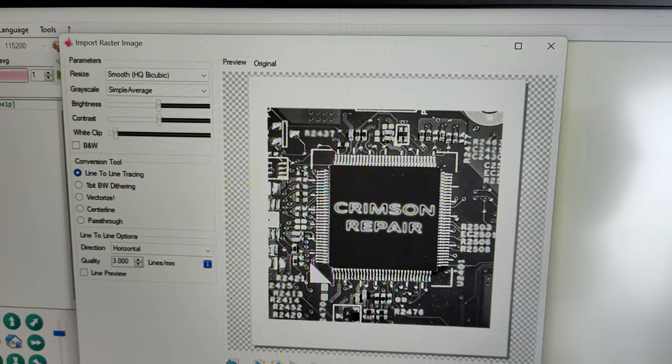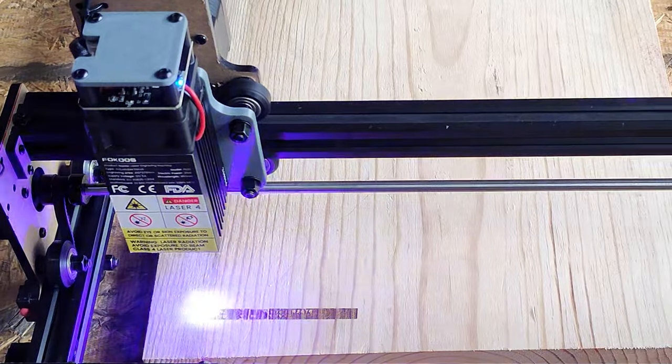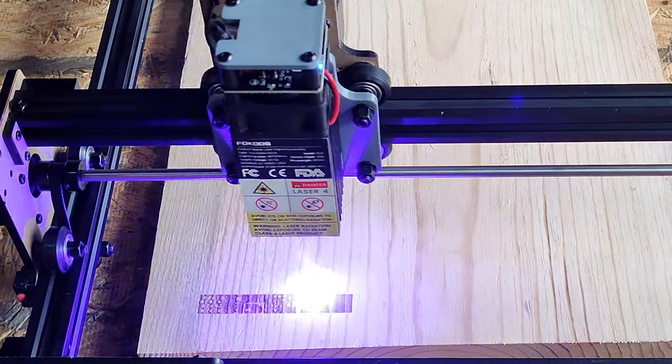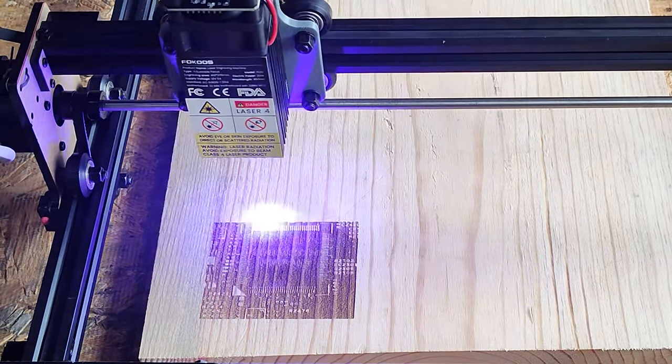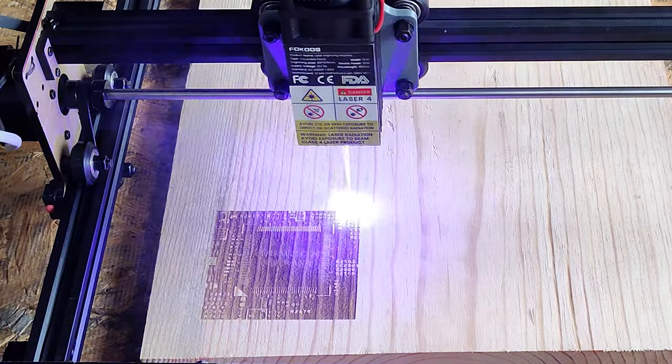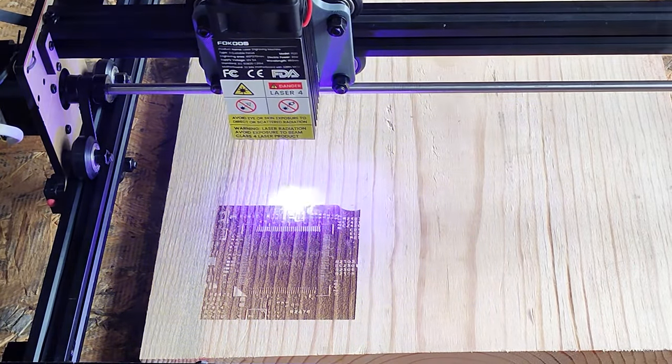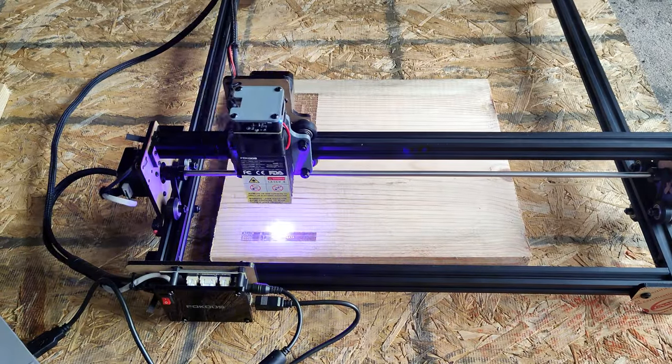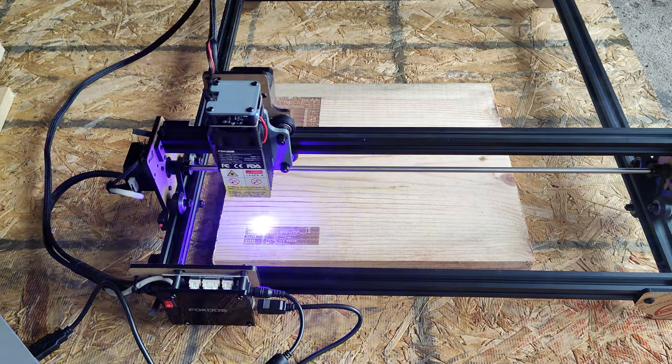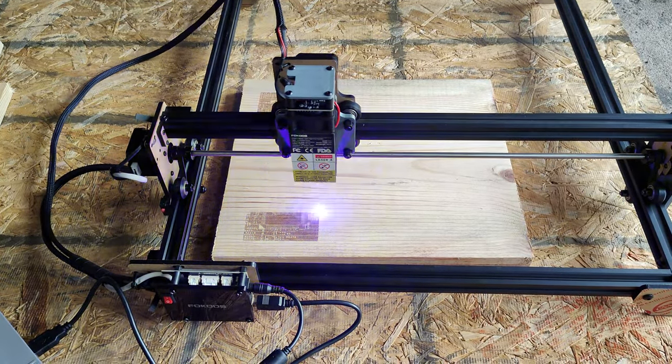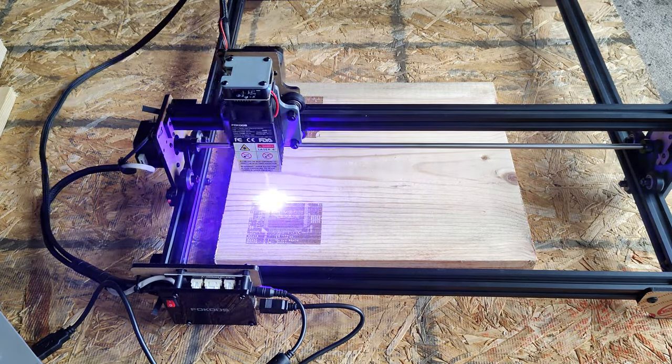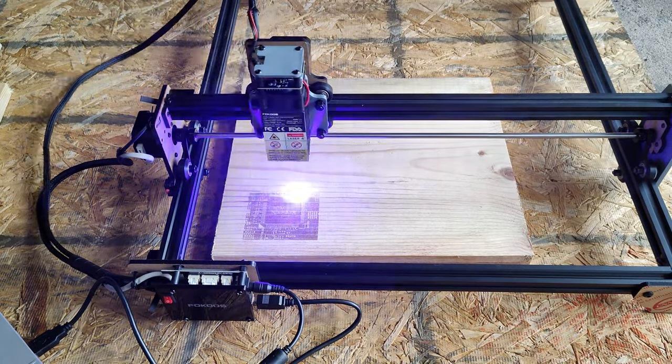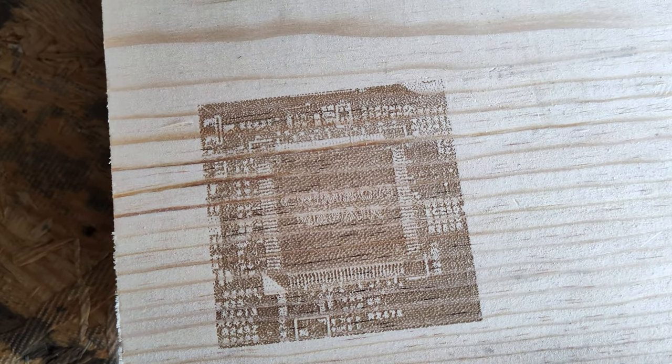This next test I ran a line-to-line picture of my YouTube logo at 100% laser and 1000 mm per minute. This test took about 19 minutes to complete. The engraving came out way too deep on this one, so I doubled the speed to 2000 mm per minute and chose dithering as my photo method. I'd say this machine is working just fine. It looks much better this time.